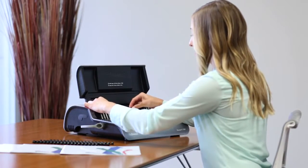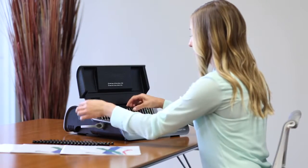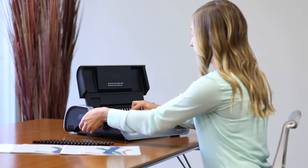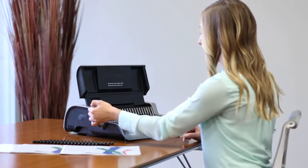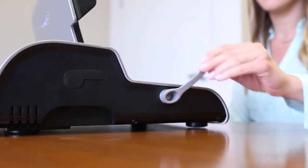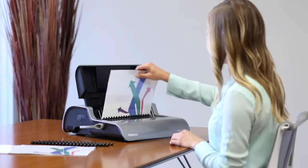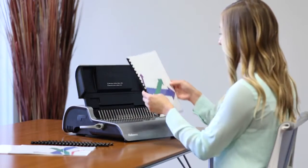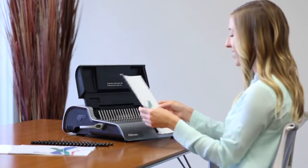Add a sleek professional finish to presentations, reference documents, proposals and more with a Fellowes Quasar E electric large office comb binder.